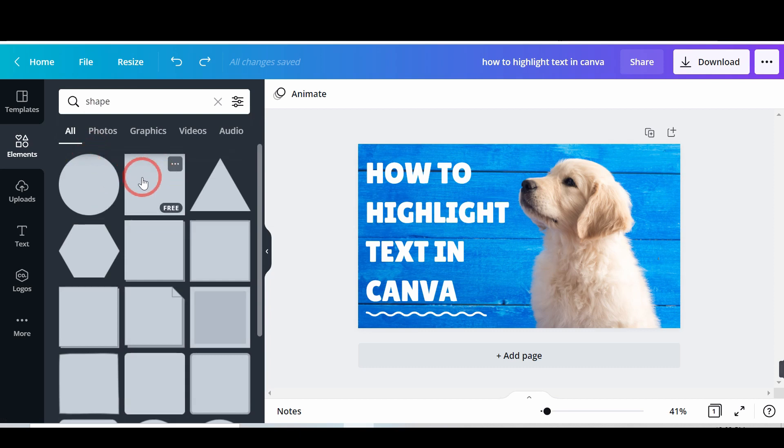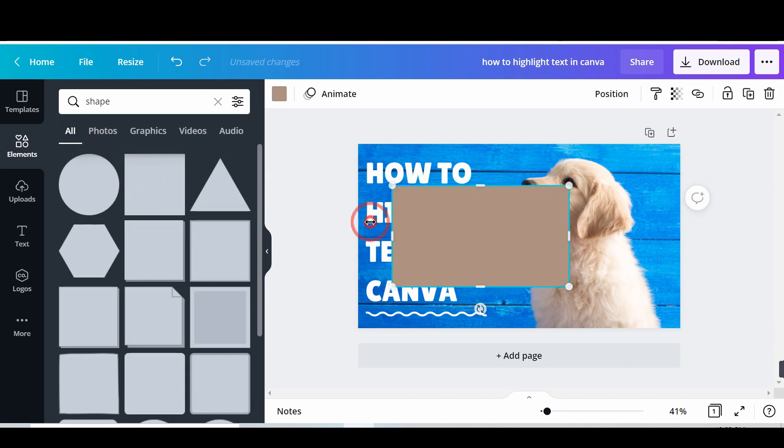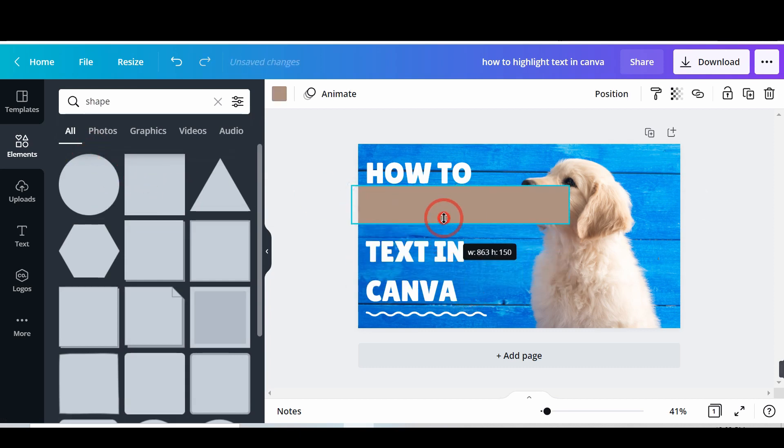Resize the shape. Put the shape over the text which you want to highlight.